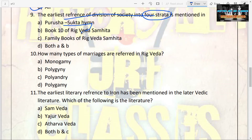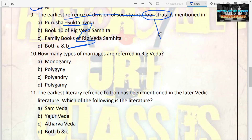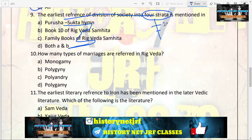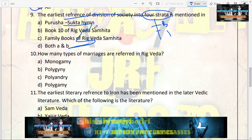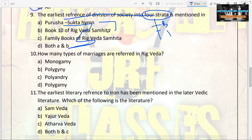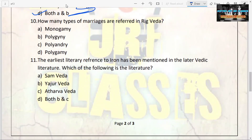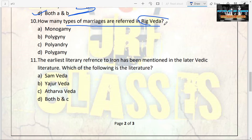The next question: the earliest reference to the division of society into four strata is mentioned in — options are Purushsukta, Book 10 of Rigveda Samhita, family books of Rigveda Samhita, or both A and B. This division into four strata — Brahmanas, Kshatriyas, Vaishyas, and Shudras — belongs to the later Vedic period. The answer is D, both A and B.